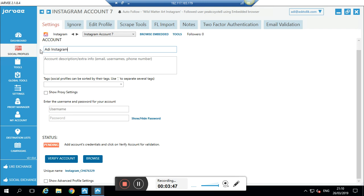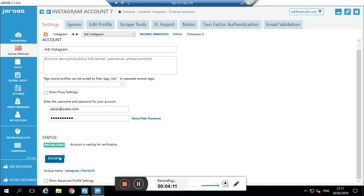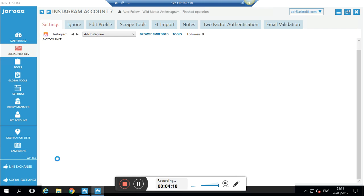For each platform there are different settings, so please don't touch those if you don't know what you're doing. I'll add my account — just for this example, my personal account. You can put a description but it will be filled automatically. If you want to tag your account and you have many accounts, you can also set proxy settings. Then you put in the username or email and your password, and click 'Verify Account'. The next step is to go to your phone and approve it.